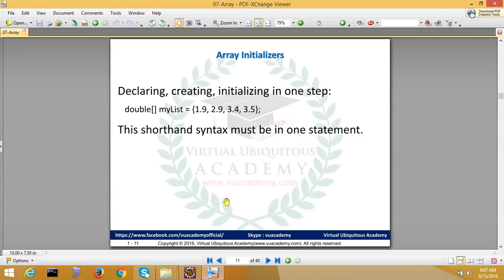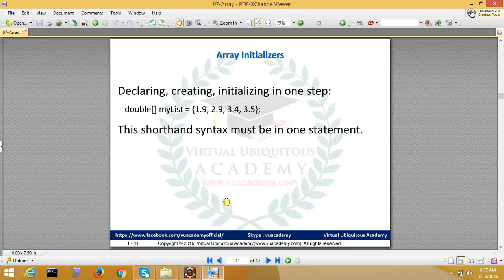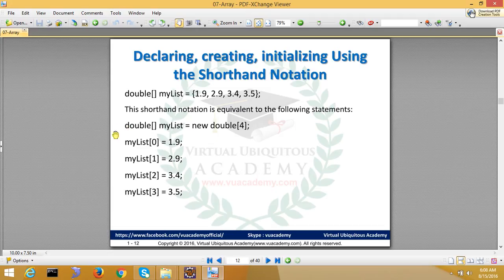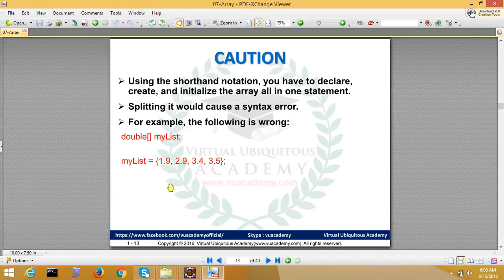You can use array initializer: double square bracket myList and assign with curly braces. For example, double myList equals new double and you can assign every element. If you write five lines or one line, both are equal. Either you can do this or you can do this. But you cannot do this: declare and then go to the next line and assign with curly braces. This will be an error.